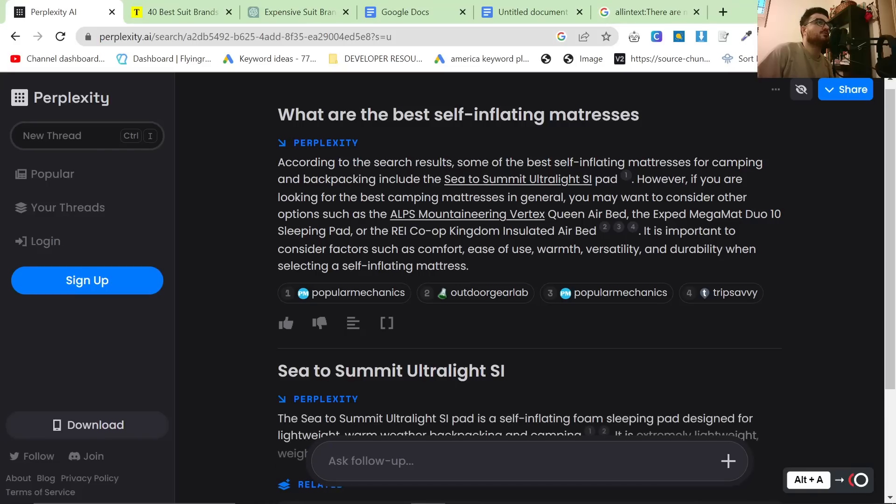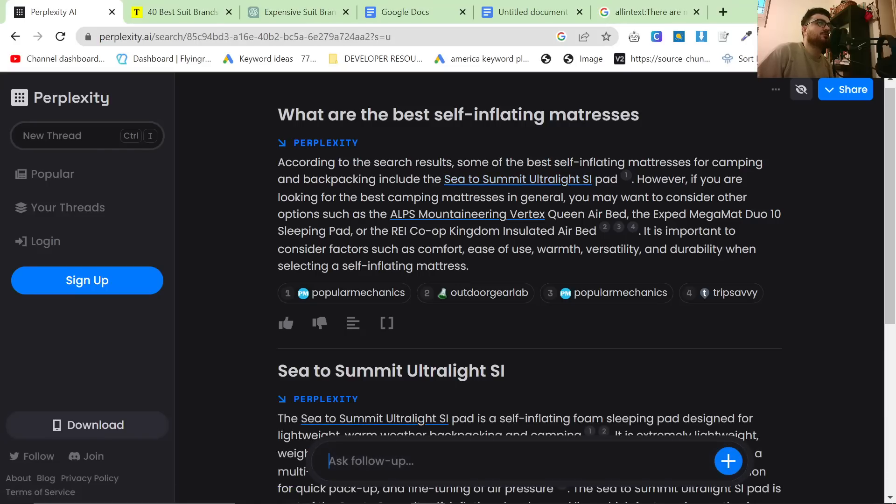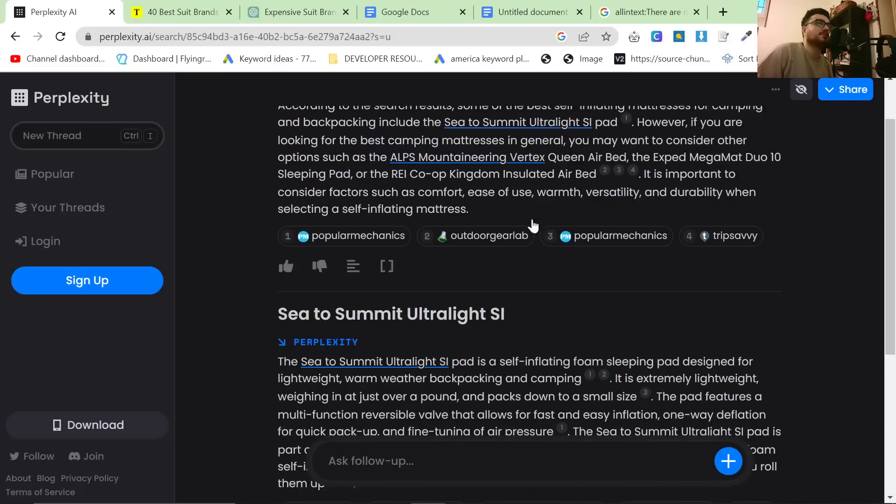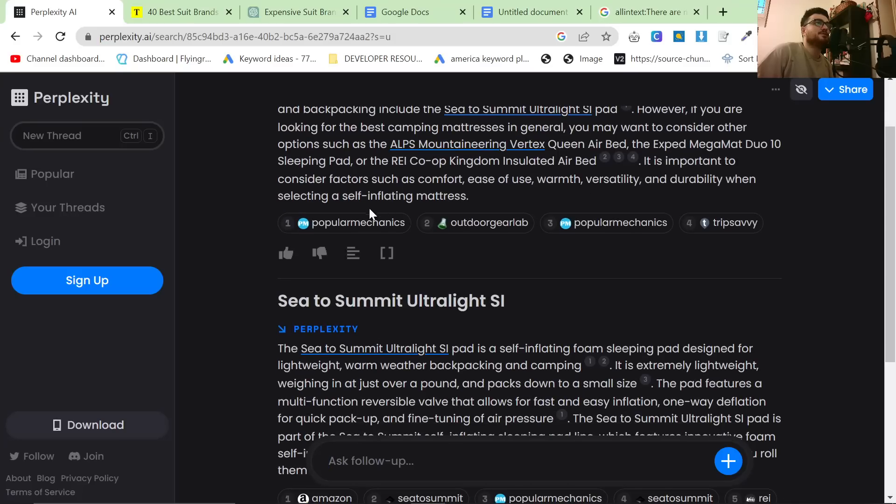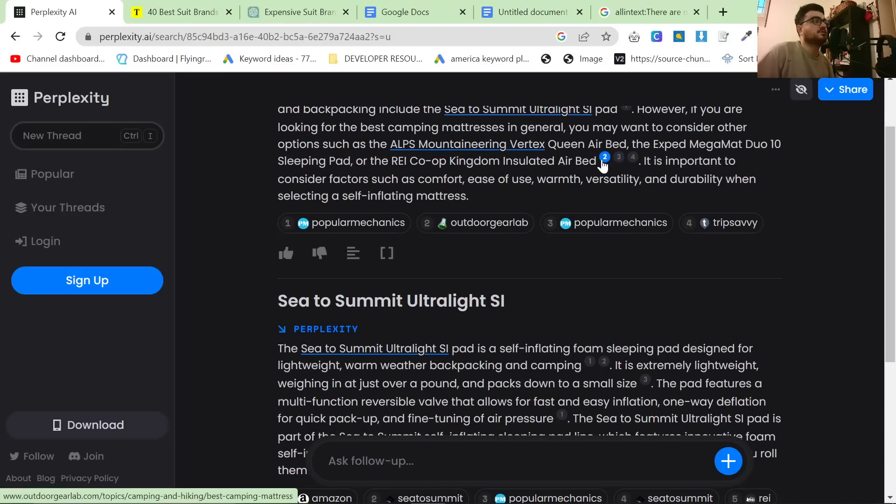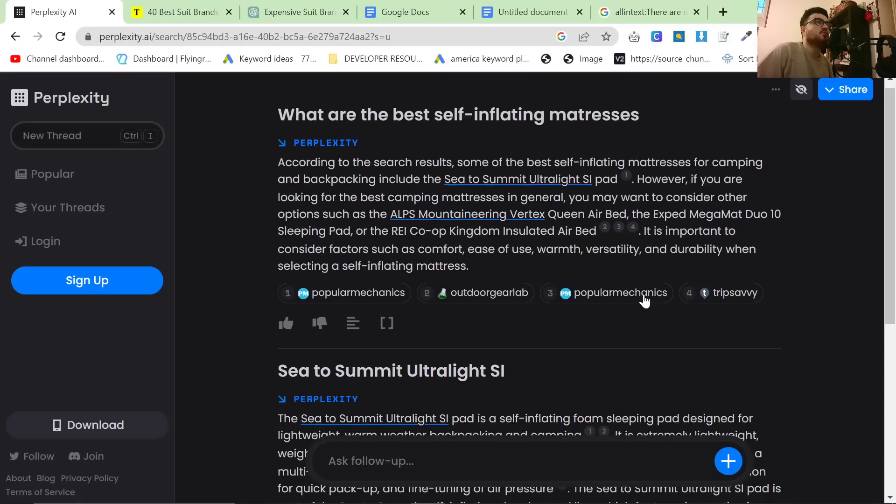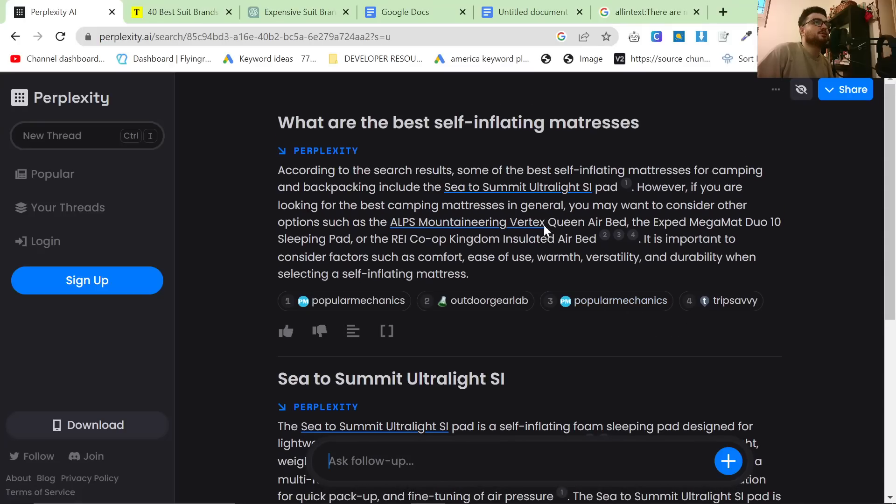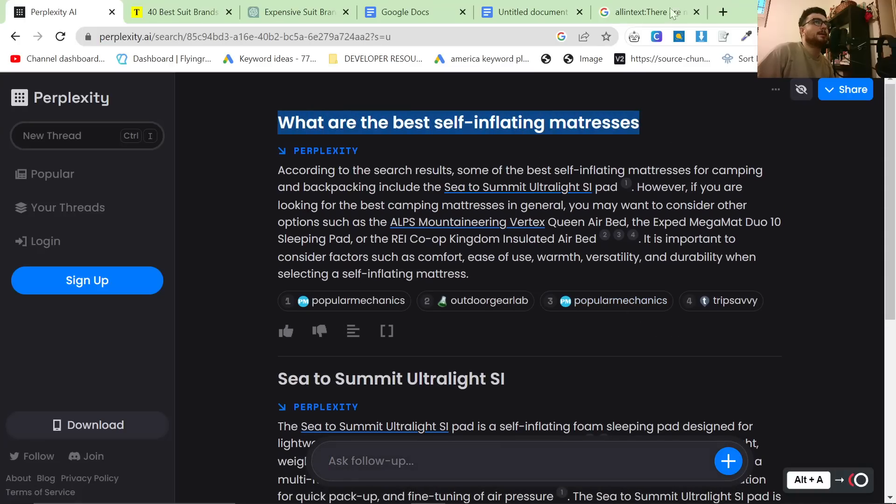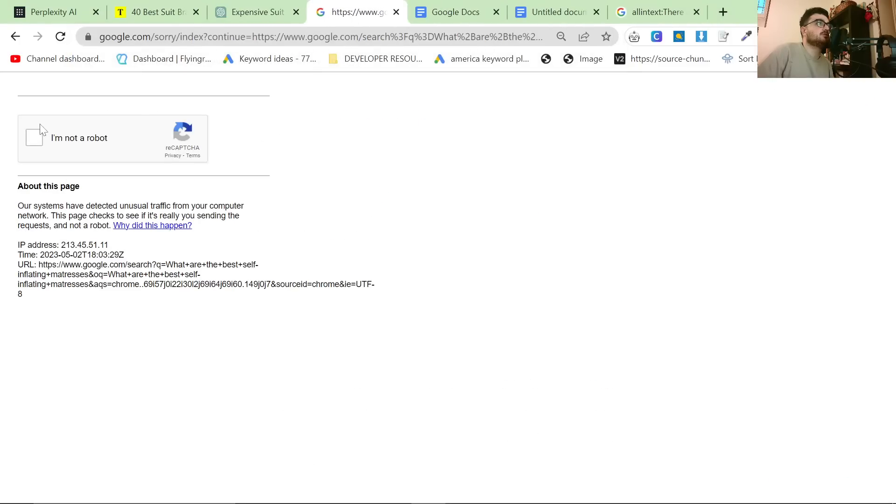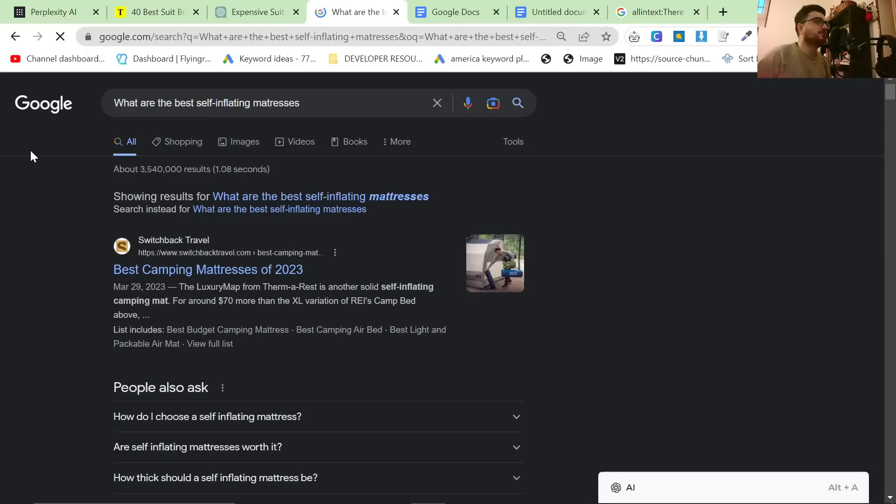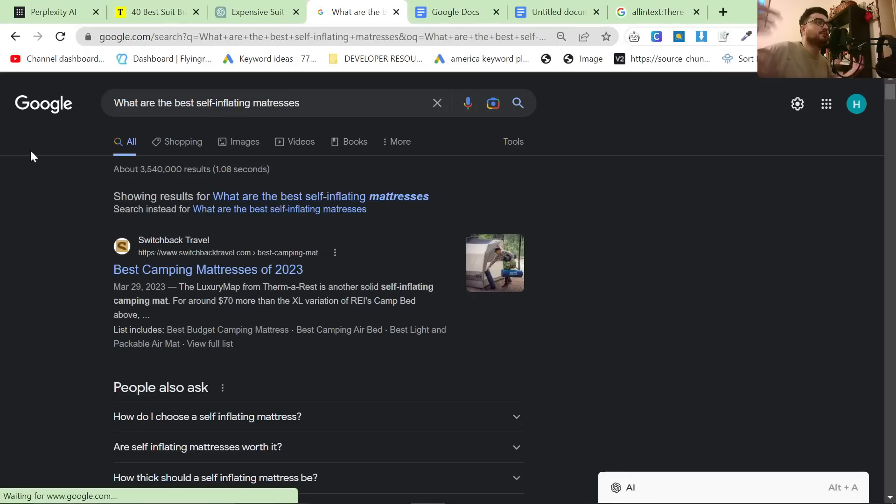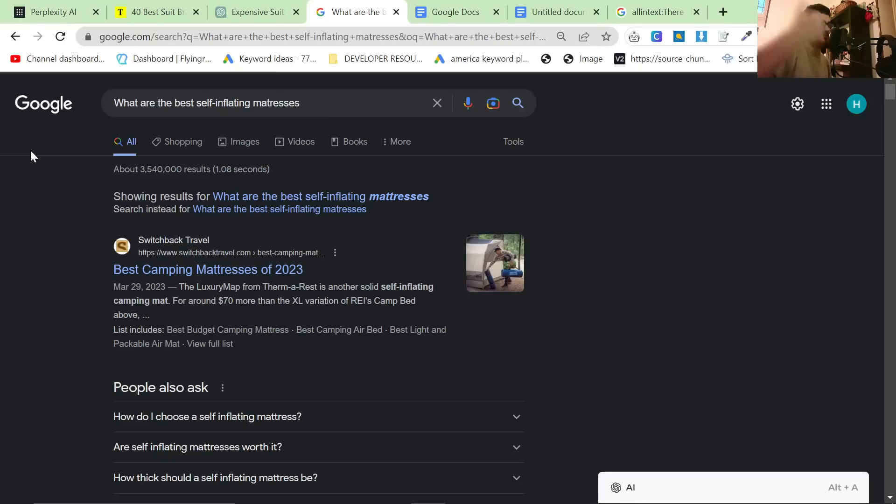However, if you are looking for the best camping mattress in general, you may want to consider other options as the ALPS Mountaineering Vertex Queen Airbed. It is important to consider factors such as comfort, ease of use, et cetera. What this basically does is it takes out the necessity of you searching this. Let's say you have a camping niche affiliate website but you actually don't know that much about camping. First of all, you've made a big mistake because you should always do something that you know about.